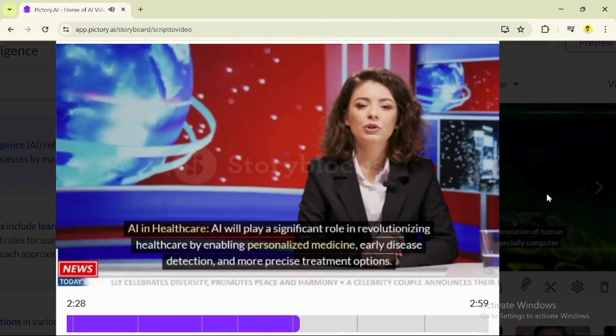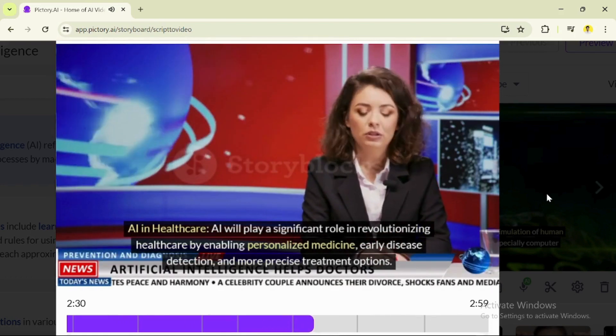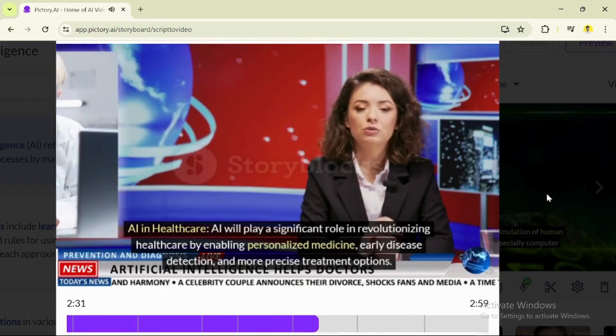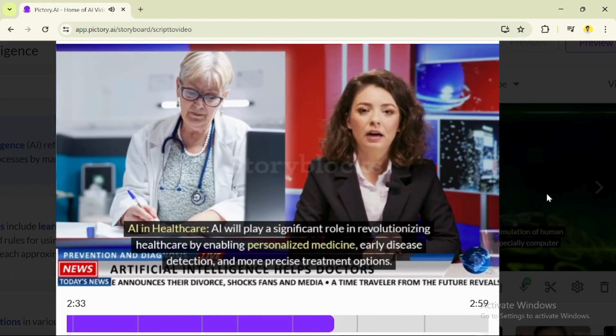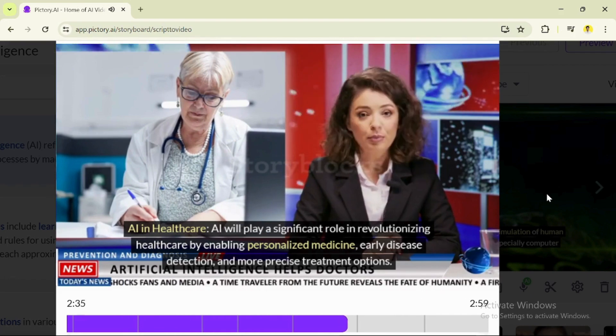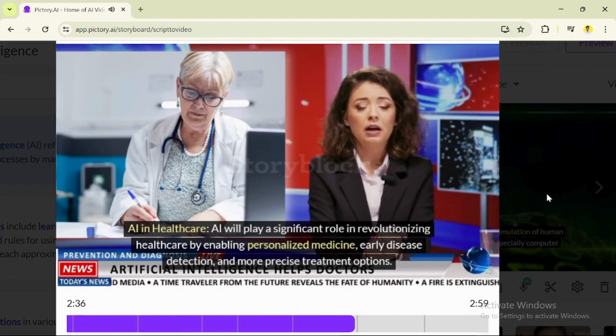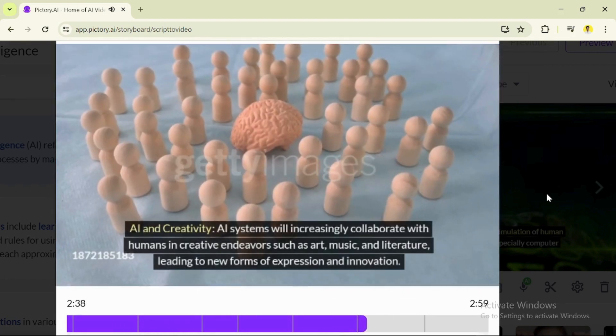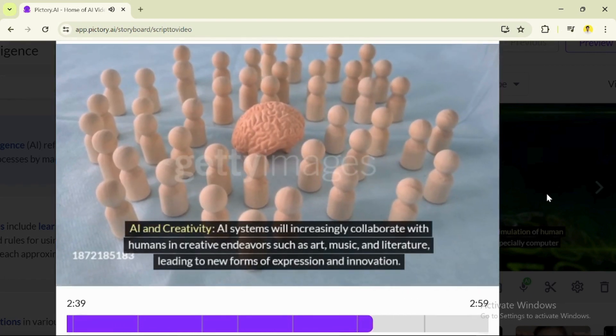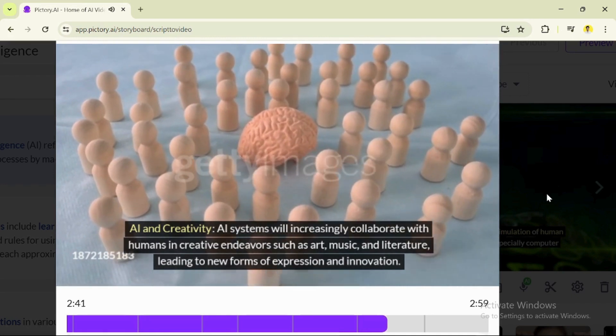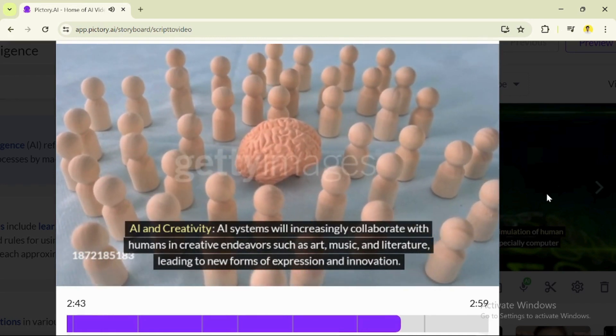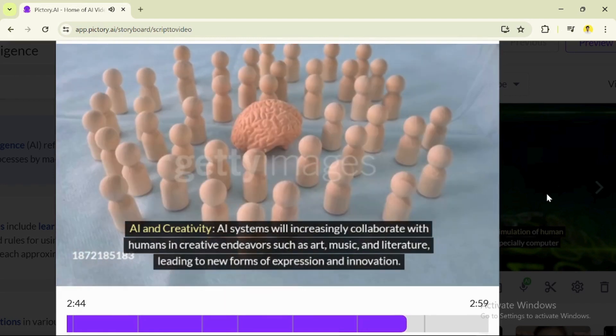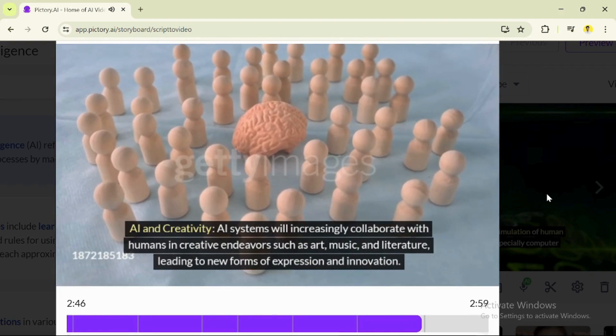AI in healthcare: AI will play a significant role in revolutionizing healthcare by enabling personalized medicine, early disease detection, and more precise treatment options. AI and creativity: AI systems will increasingly collaborate with humans in creative endeavors such as art, music, and literature, leading to new forms of expression and innovation.